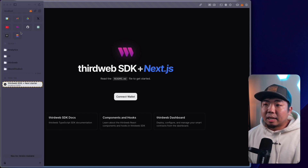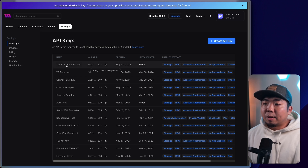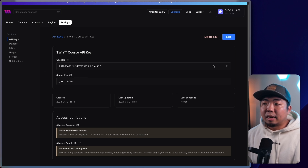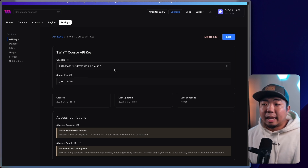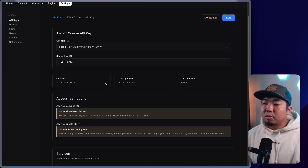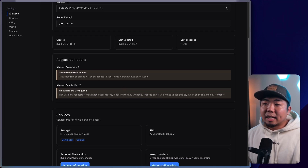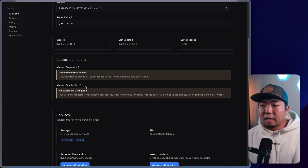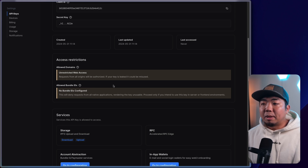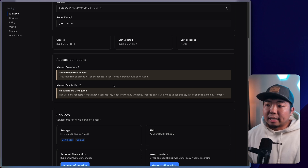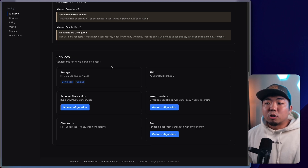Now let's dive a little bit deeper and take a look at the ThirdWeb API key. If we click on our API key that we just created, you can see we have our client ID — that's what we provided to set up the ThirdWeb SDK with our Next.js project. We have our secret key here, information about when it was created, last used, and last accessed. You also have your access restrictions: allow domains — you're going to want to restrict this to only the domains you are using — along with bundle IDs.